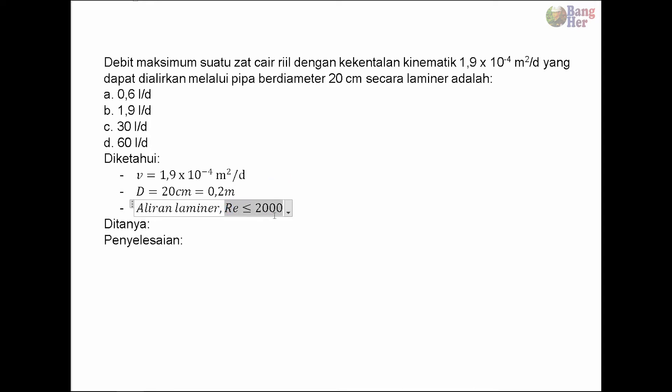Pada soal dikatakan alirannya laminar. Aliran dikatakan laminar jika Re nya sama dengan atau lebih kecil dari 2000. Jadi ini catatan penting. Yang ditanya adalah debit maksimum.